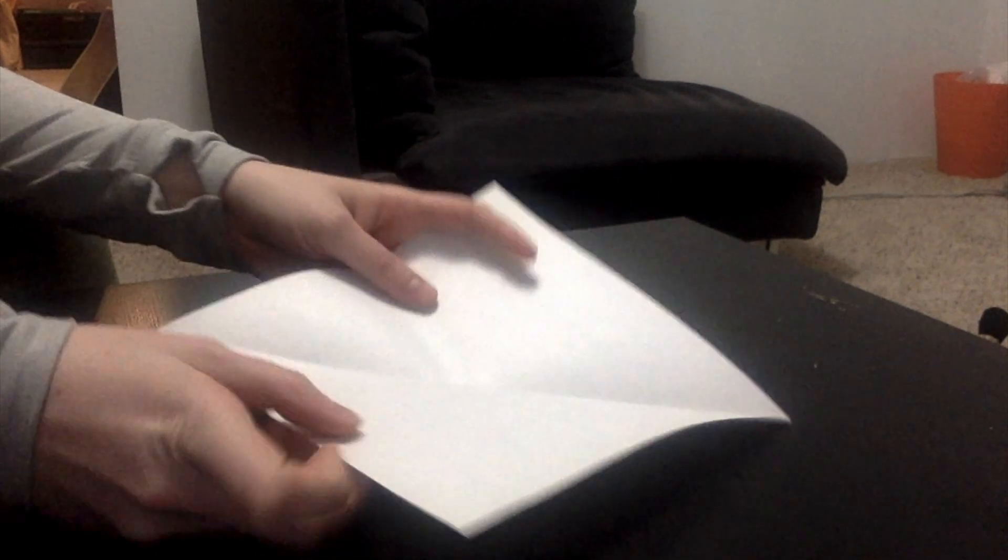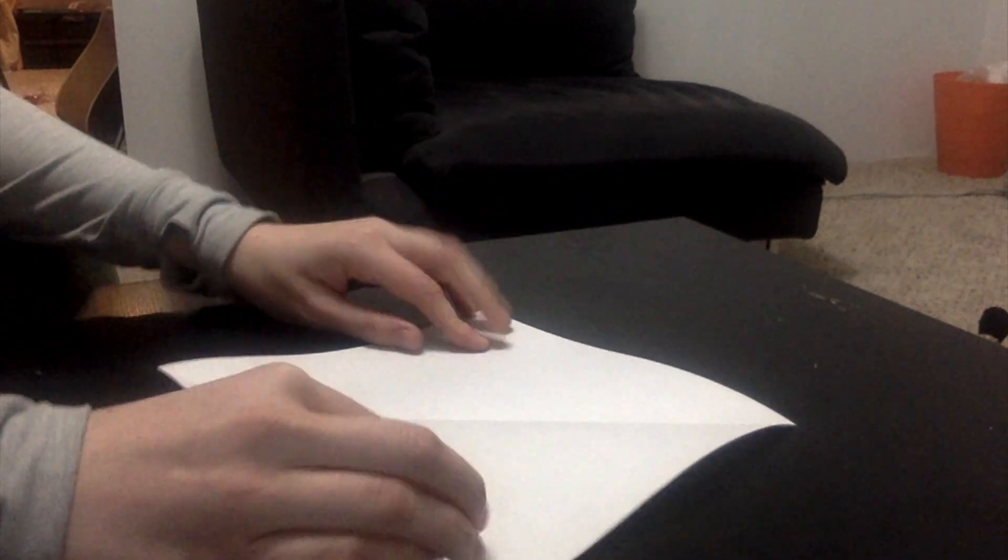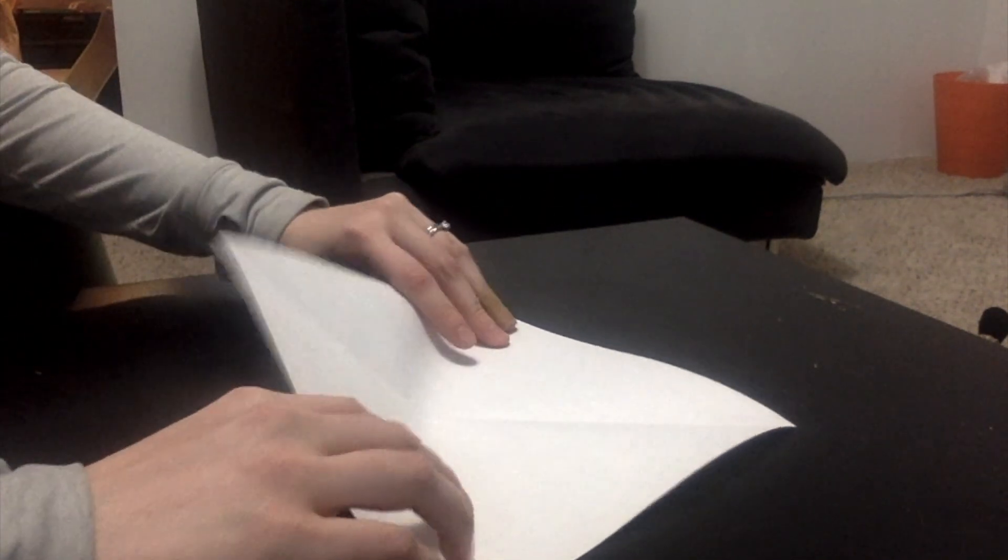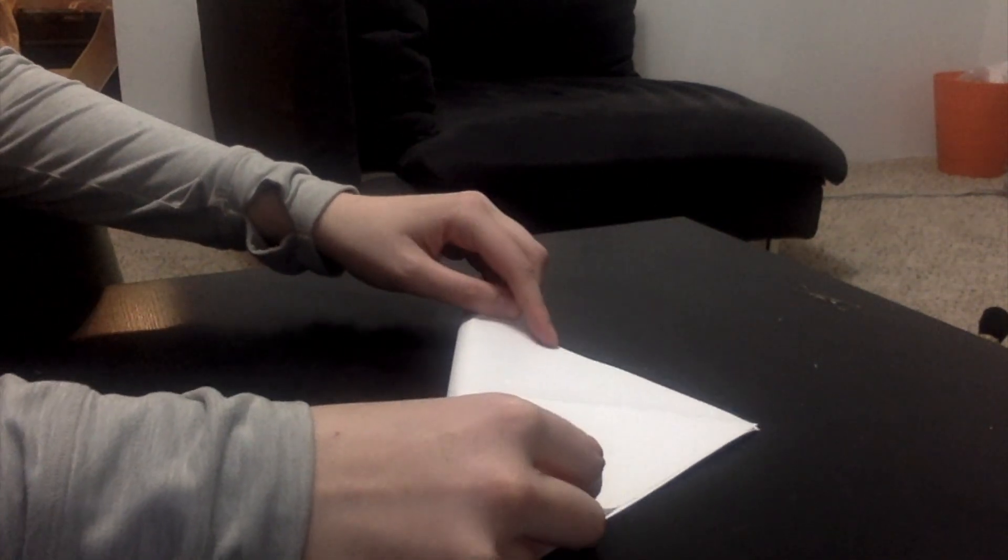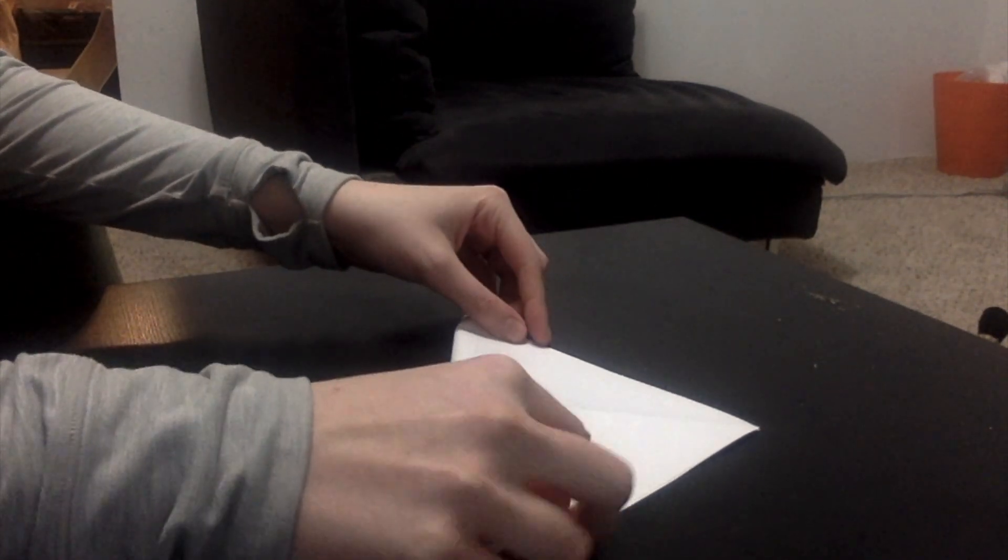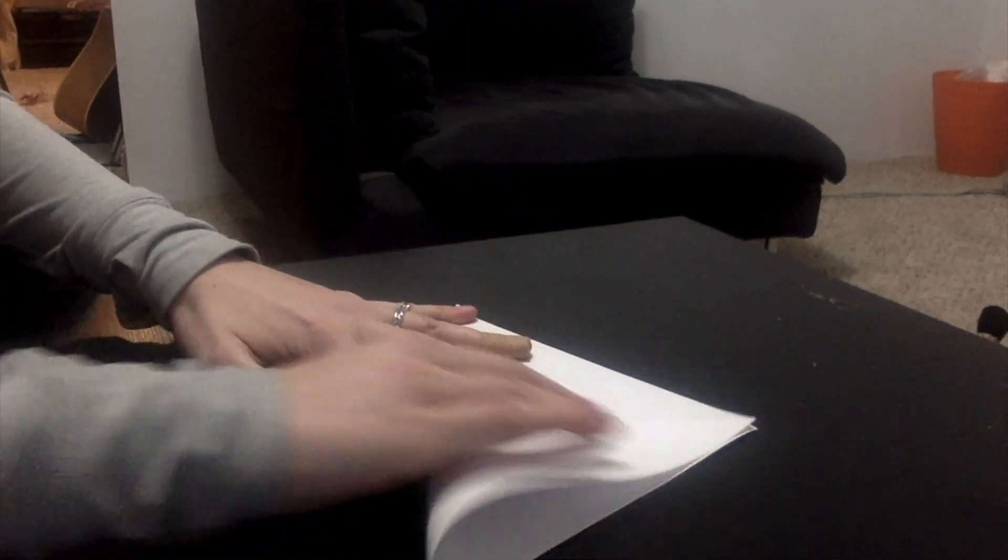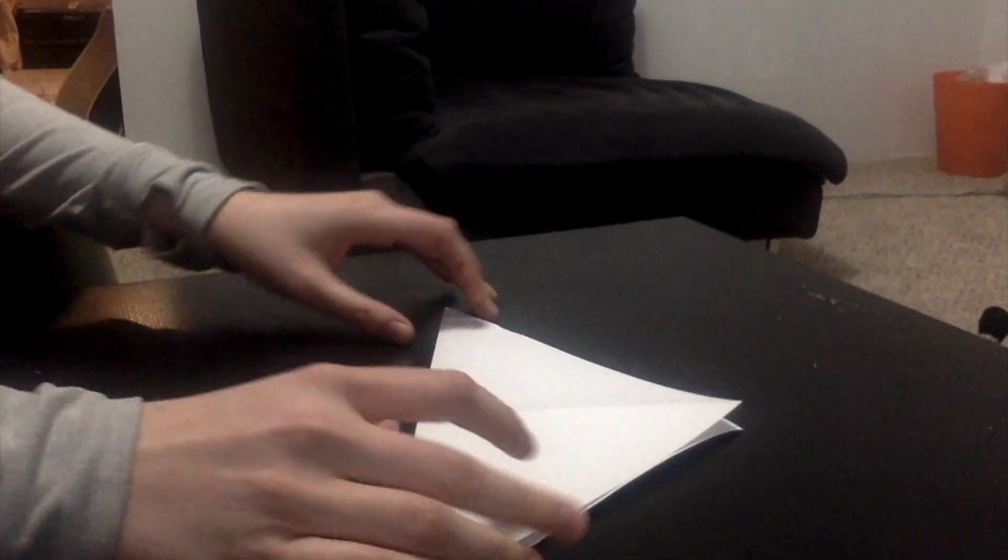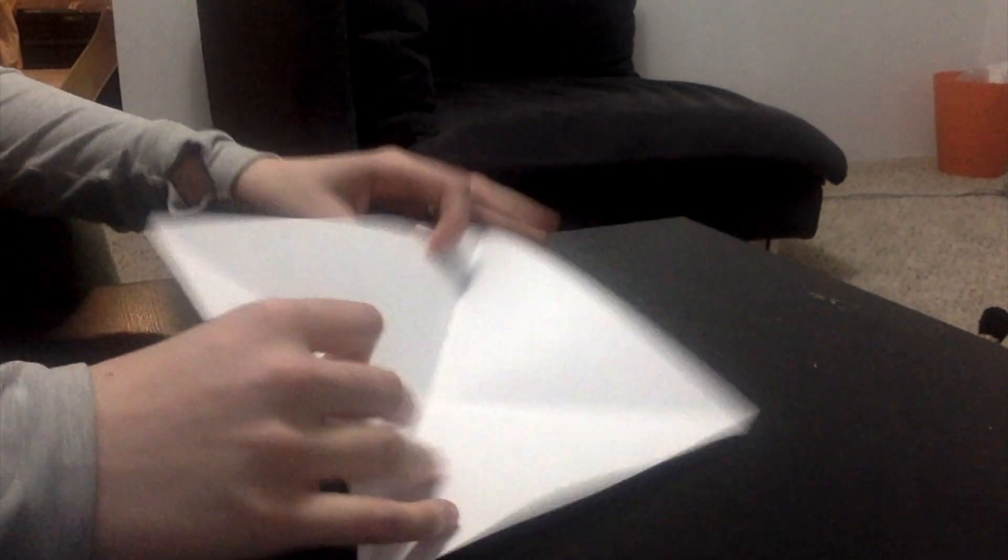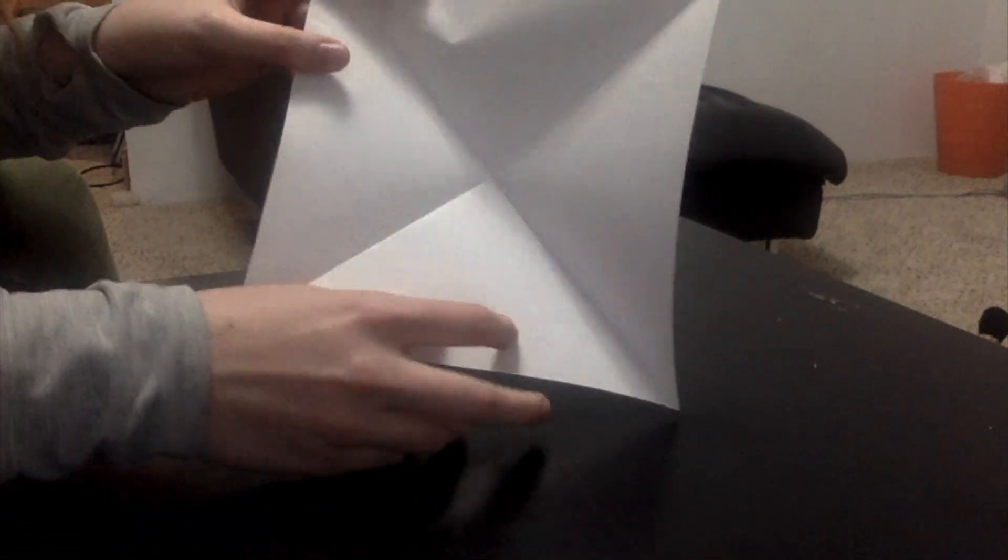Then we're going to do the same thing with the other two corners. So open it back up and fold the other corner across. Flatten it out. Now when you open it up, there's a big X through it.